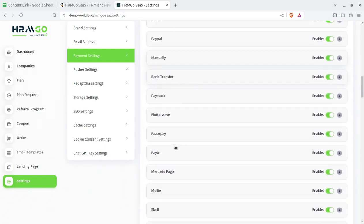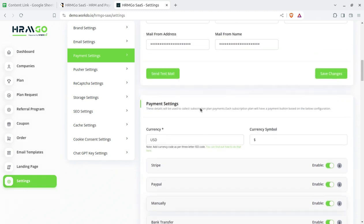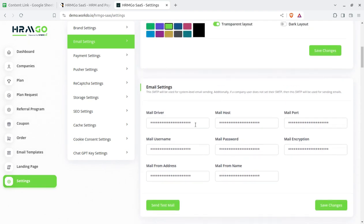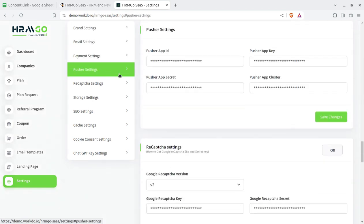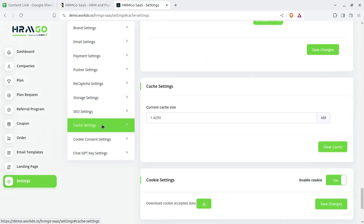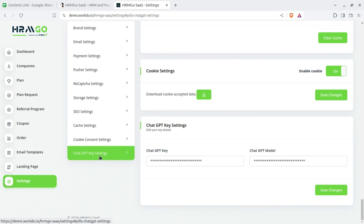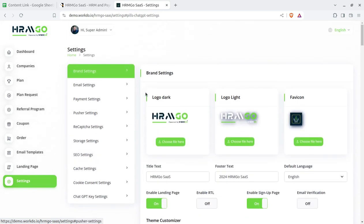Razorpay is helpful in the context of India — you just need to put the public key and the secret key and the payment gateway will be integrated. Similarly, you configure all details like the mail billing system, color settings, email settings, payment settings, and push notification settings with the app ID. Storage settings can be set at your server, maximum upload size can be decided, and formats that can be uploaded are configurable. SEO settings, cache settings, cookie consent, and ChatGPT integration are also here — ChatGPT can also be integrated. This is a single-time activity and your solution goes live.